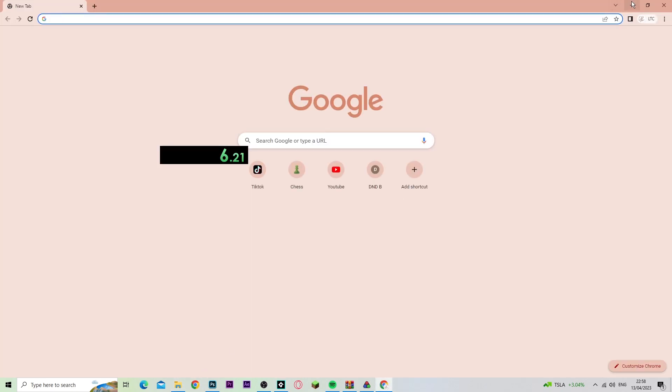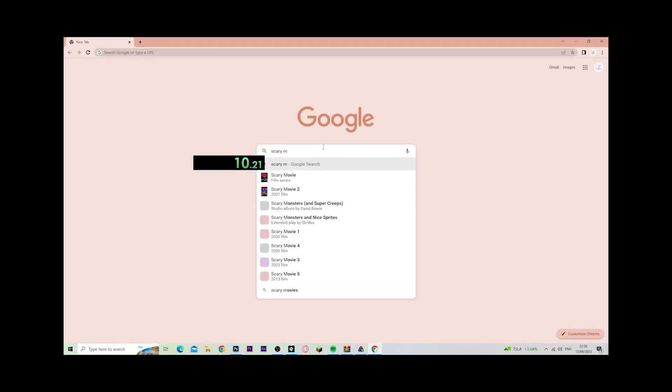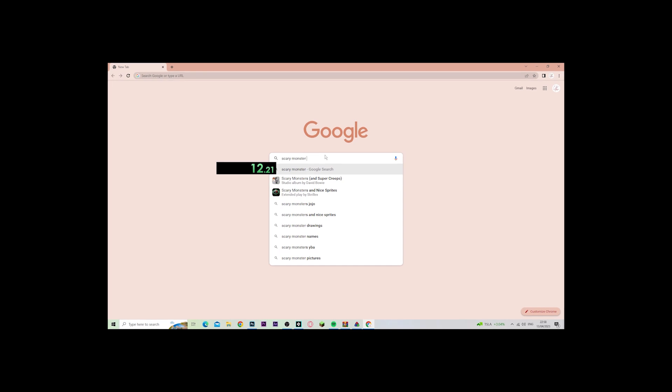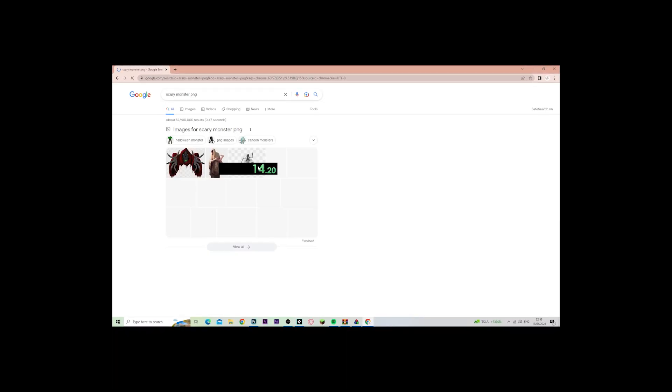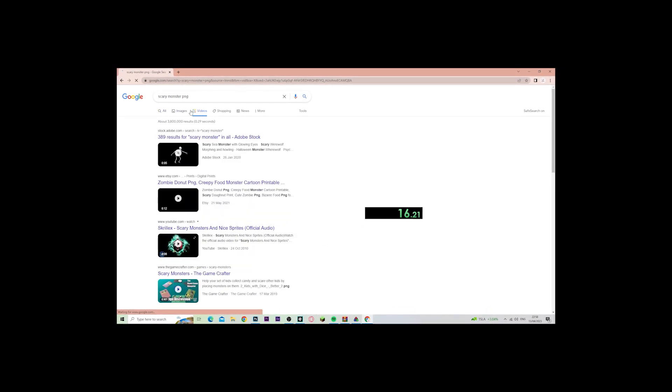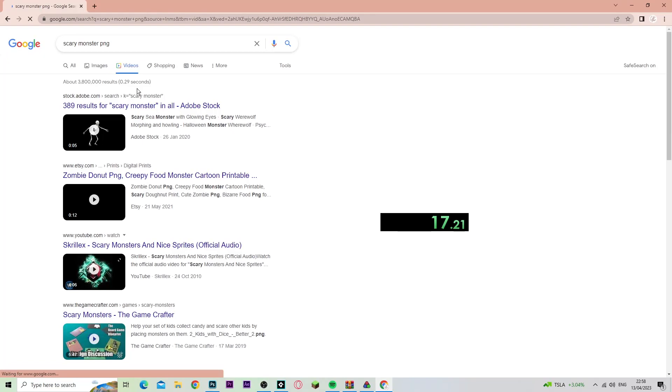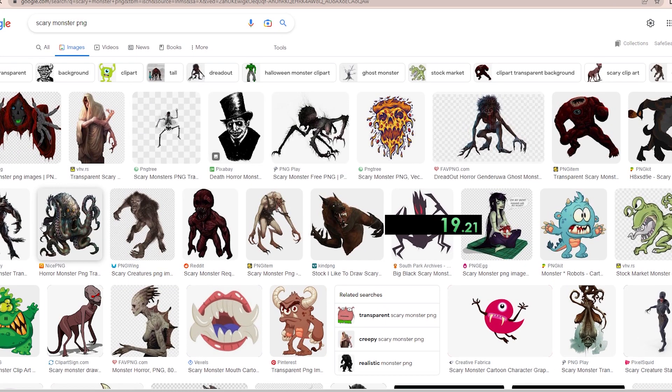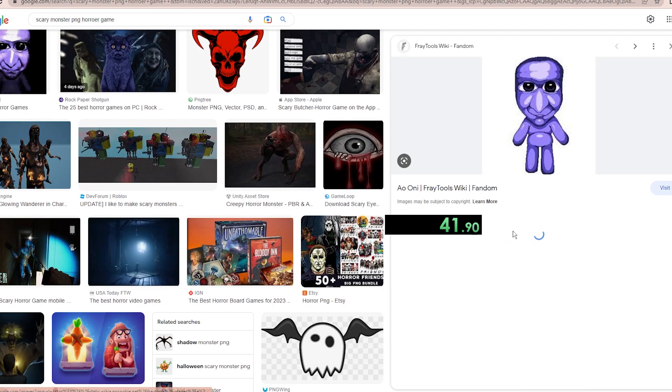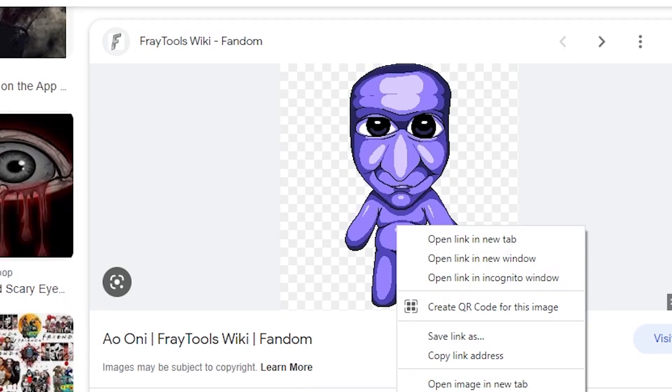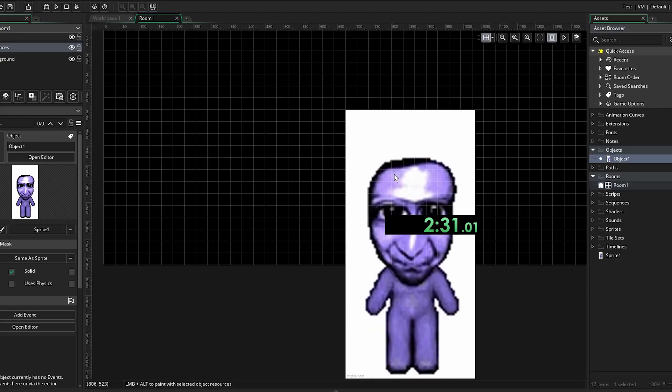My plan here was to search up a character, like a monster, or anything scary that I could add to my game. And I found this purple guy, and I thought he looked scary enough, so I'm just going to use that.